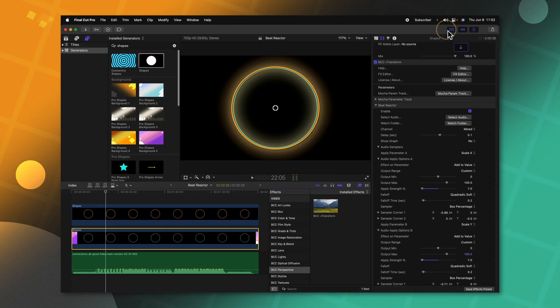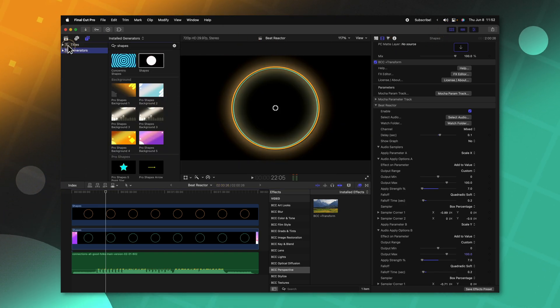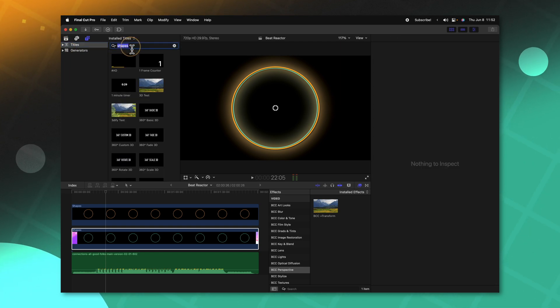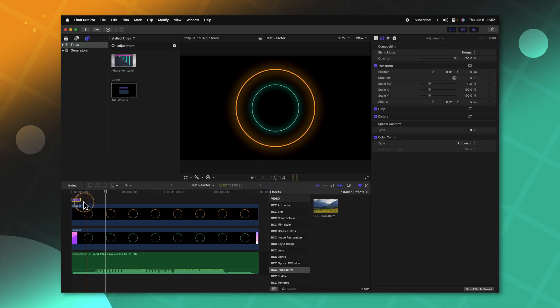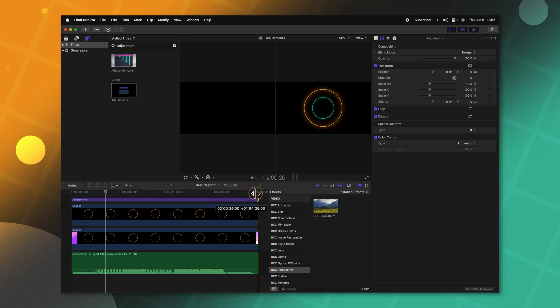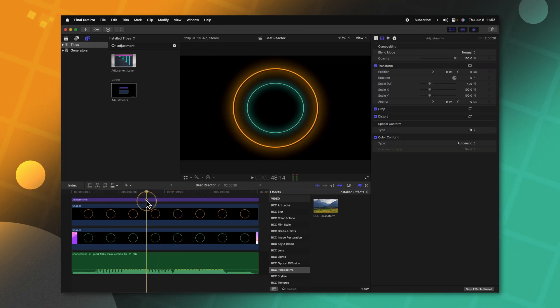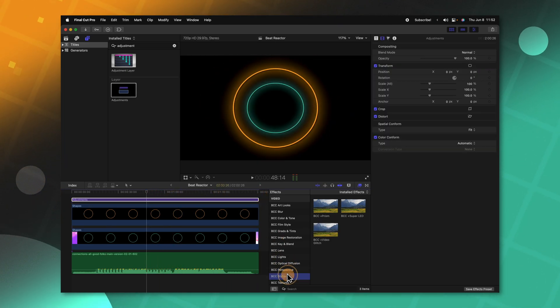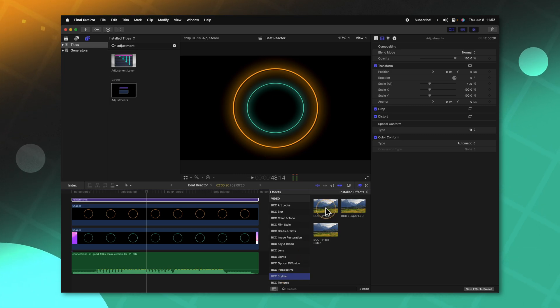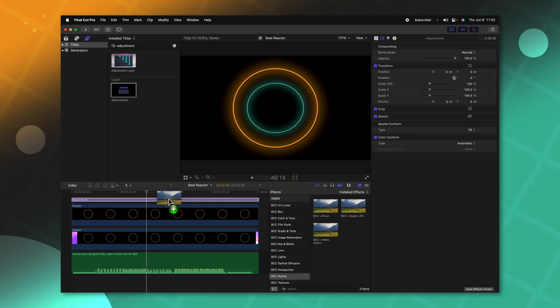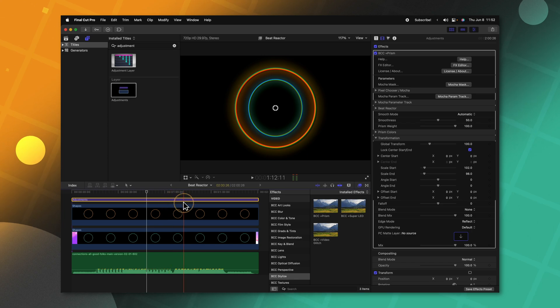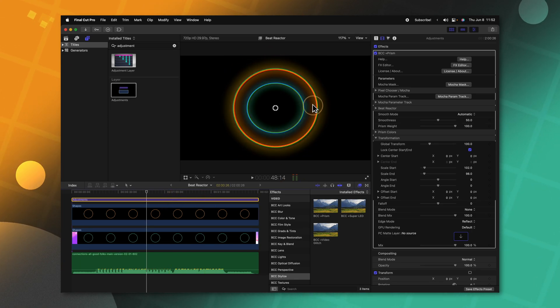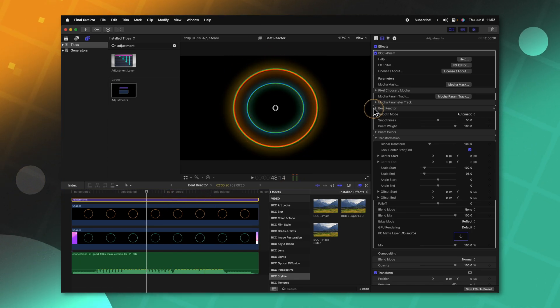That is looking pretty cool, but there's something we can do to make this look even better. Let's enable our browser, go to our titles, and locate an adjustment layer. I'll apply the adjustment layer on the timeline and drag it out to be the exact length of our song. Then let's go into BCC Stylize and locate the prism effect. I'll apply that onto the adjustment layer and you'll see how it's adding this fringing onto our clip.